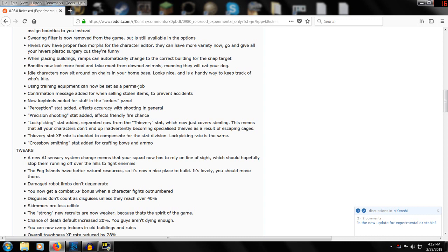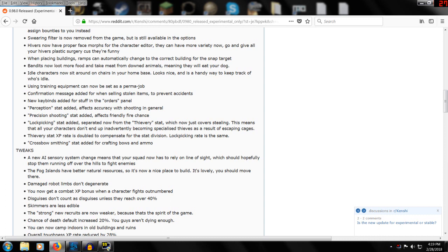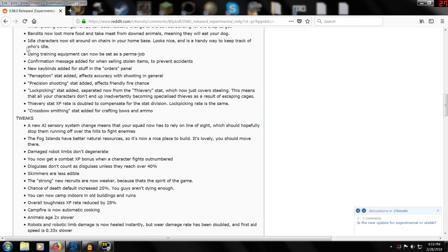Hivers now have proper face morphs - if you're going to have hiver guys you're going to actually manipulate their faces now rather than just giving them generic faces. It says they're pretty funny-looking hivers. When placing buildings, ramps can automatically change to the correct buildings for the snap target. Bandits now loot more food and take meat from downed animals. Me personally, I don't like that too much - makes me not want to have a dog.